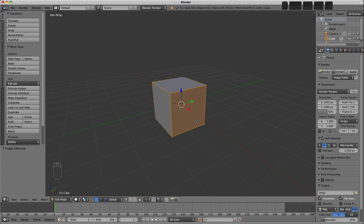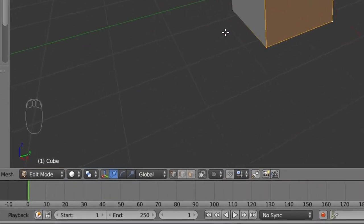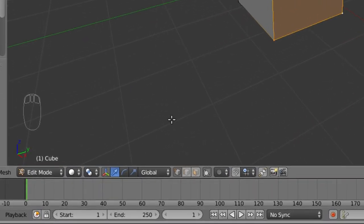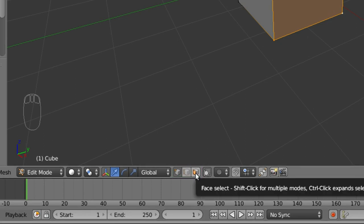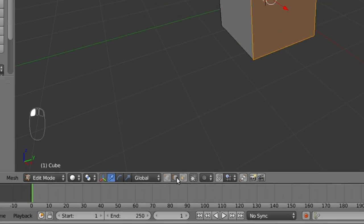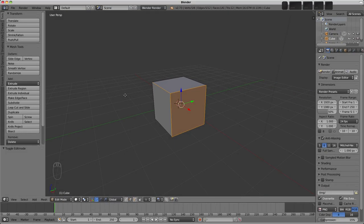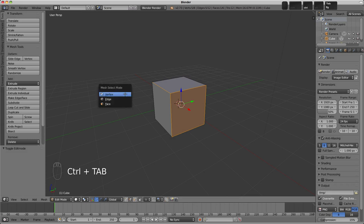With that in mind, there are three different selection modes we can choose from on the header. We have vertex, edge, and face select here. It's possible to hold down shift and be in more than one selection mode at once, but I'll forgo that here. As you might expect, there's a shortcut to jump between selection modes, and that's control tab.